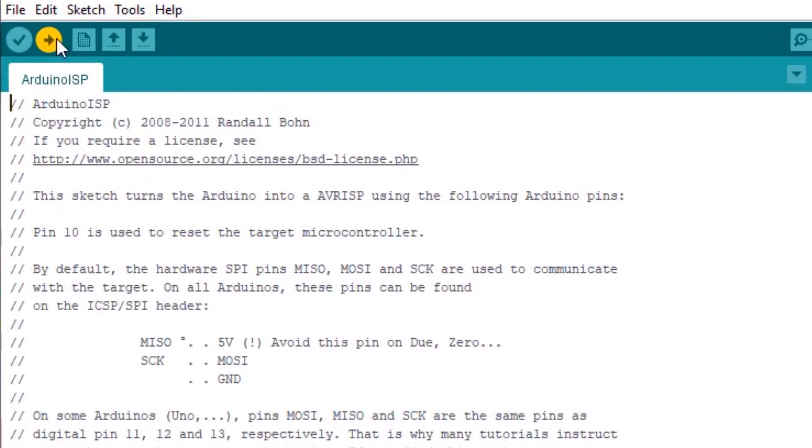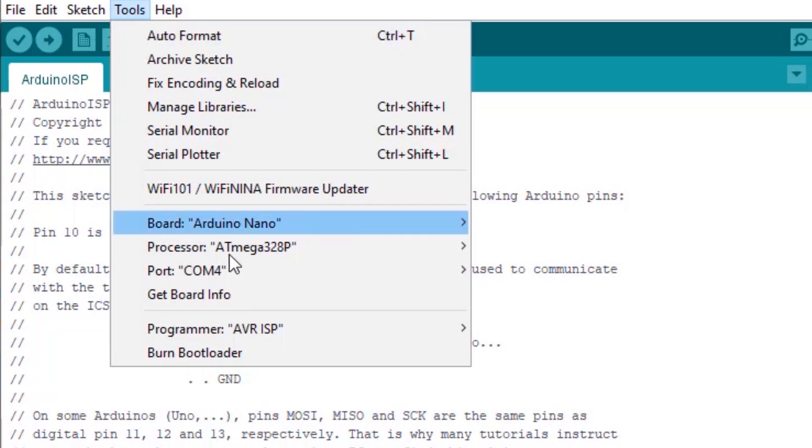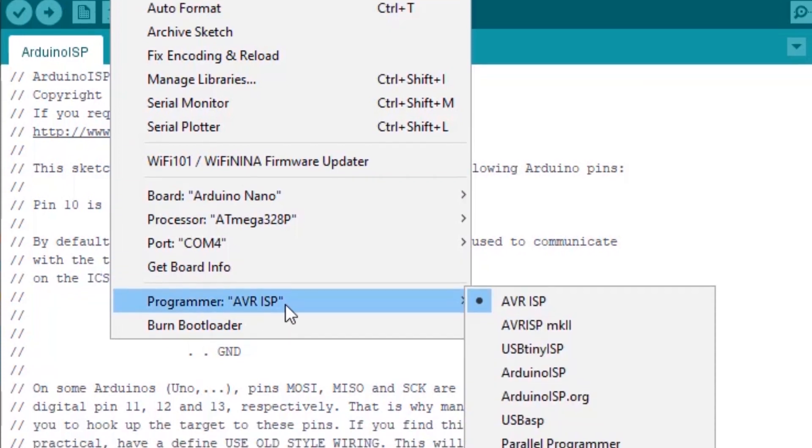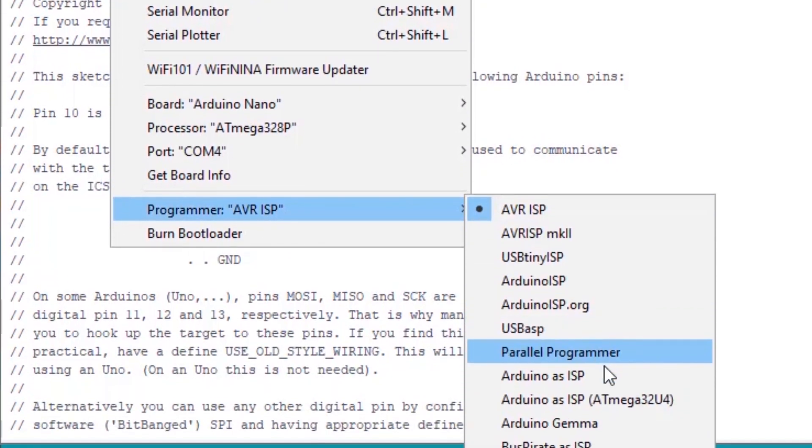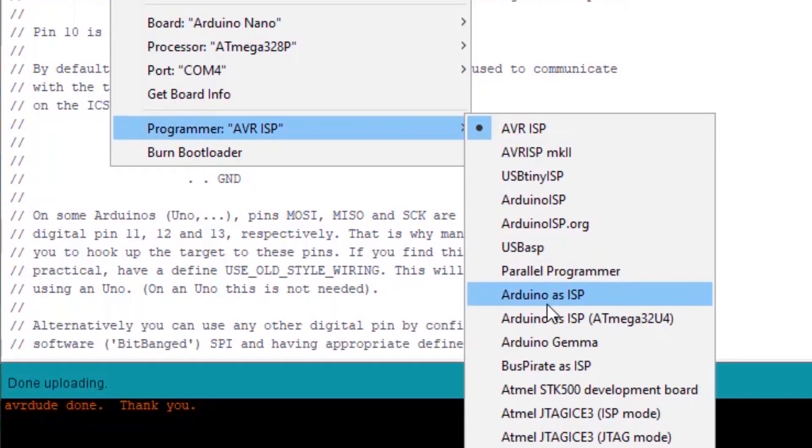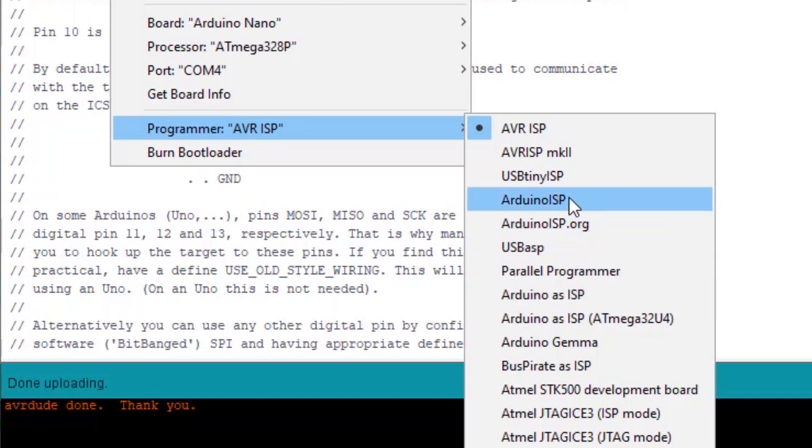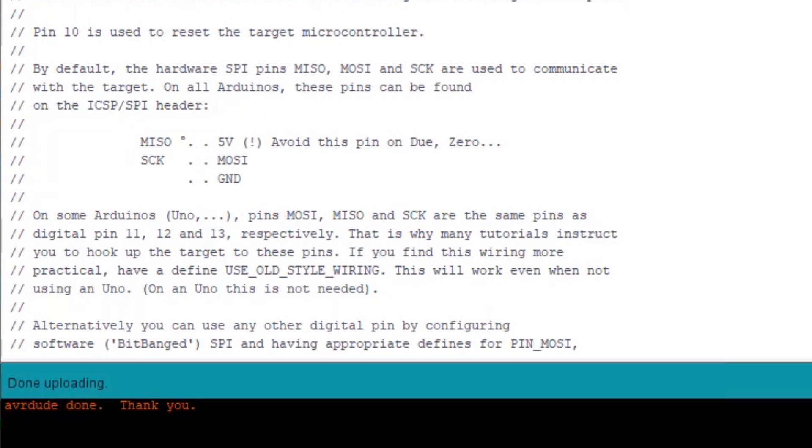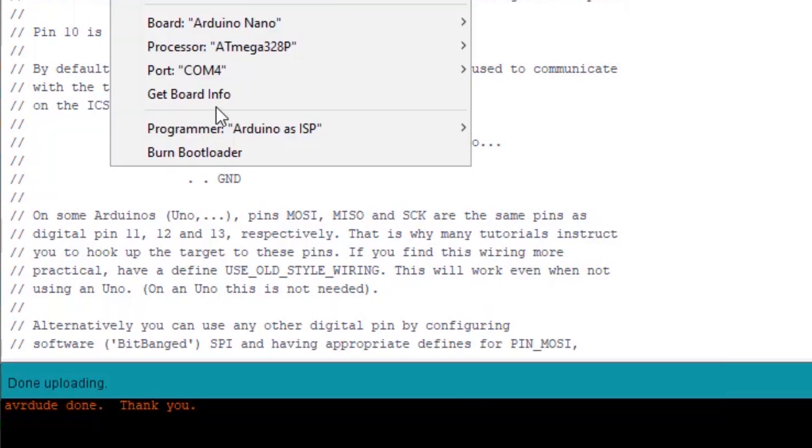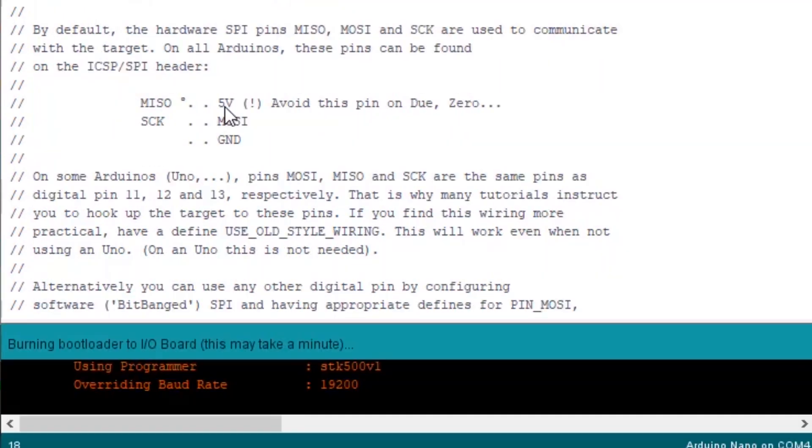Then we'll open the Arduino ISP sketch. Load that to our programmer. We'll go to the tools menu, change our programmer to Arduino as ISP. Make sure you select Arduino as ISP and not Arduino ISP. And then we can go back and hit burn bootloader.